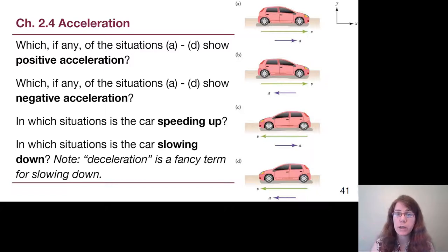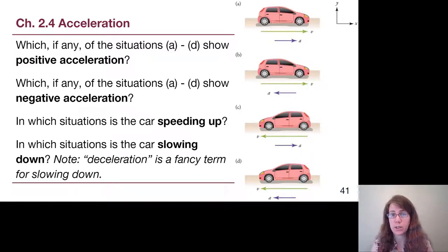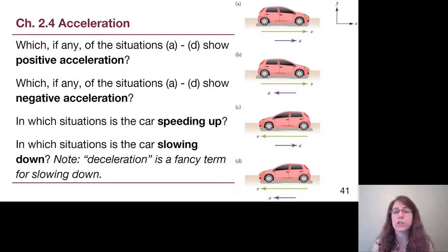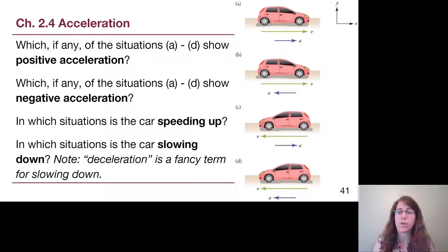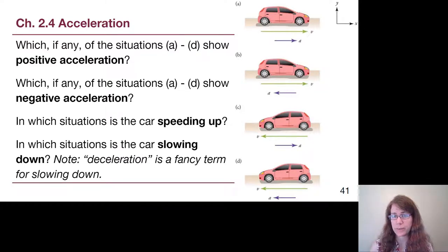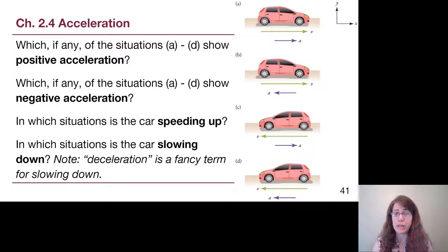Which situations show positive acceleration? Positive acceleration means the arrow is pointing in the positive direction — we're asking which cars have the purple acceleration arrow pointing to the right. That would be car A and car C. For negative acceleration, that only means the acceleration arrow points to the left. That would be car B and car D.